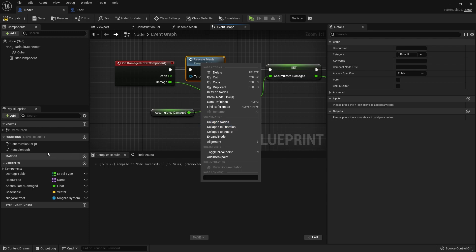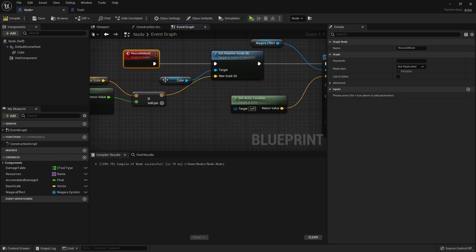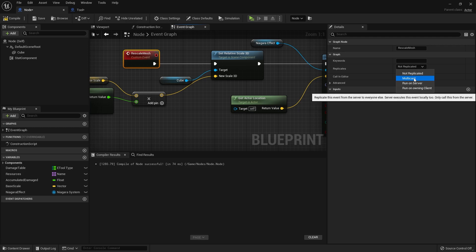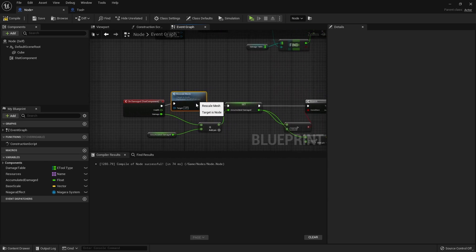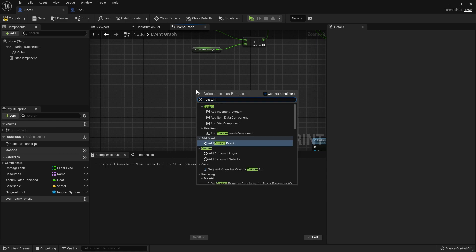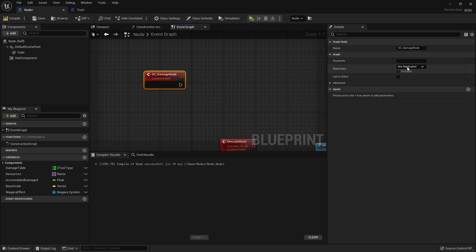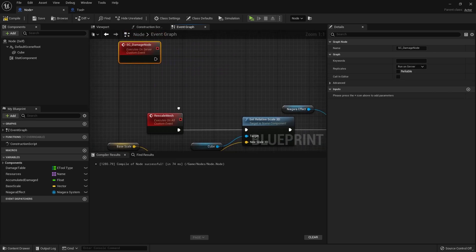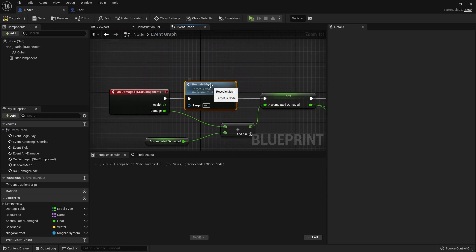On the node's 'on damage' event we have rescale mesh. We're going to convert that to a custom event and set it to Multicast - a multicast can only be called from the server. So on rescale mesh we need another replicated event: a server call to 'damage node' set to Run on Server, and that server call will call the rescale mesh multicast. We drag that in and then call server call damage node from the on-damage flow.